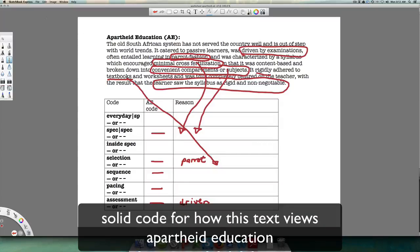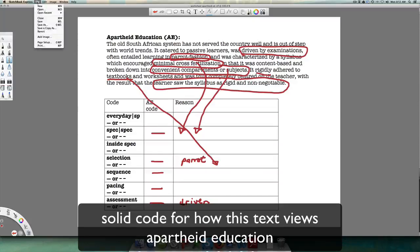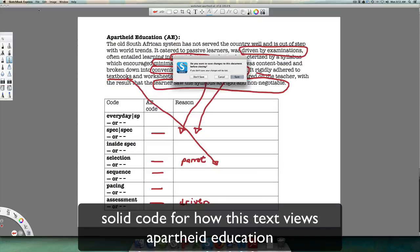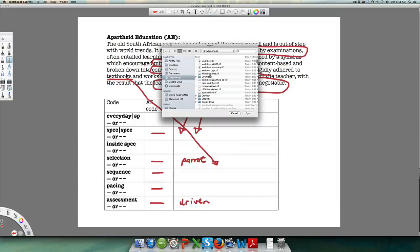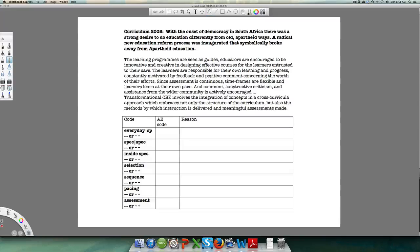So we basically have a code which we can argue is pretty solid for apartheid education, with the tendency also to be critical of it and point out that it's a poor kind of education. Let's now move on to look at the shift that happened with Curriculum 2005.